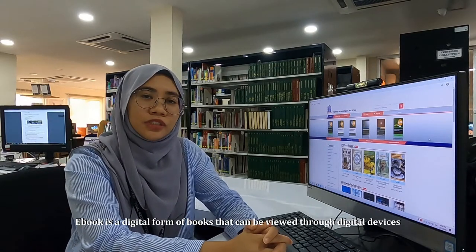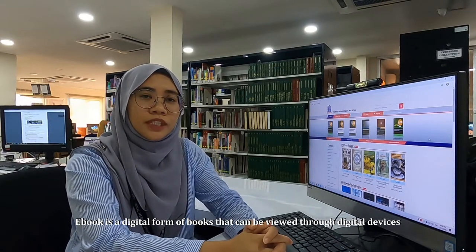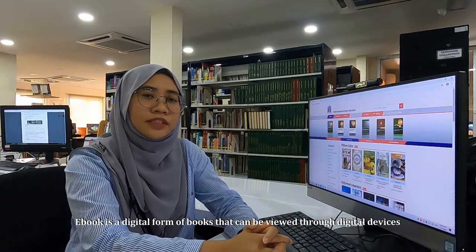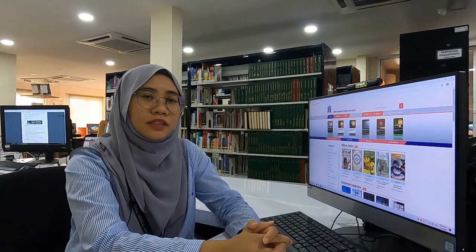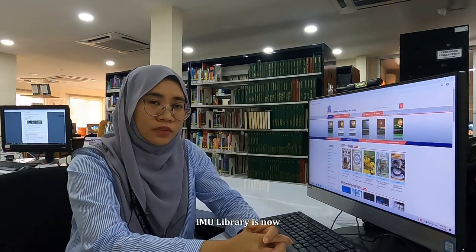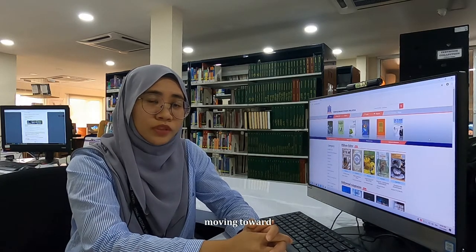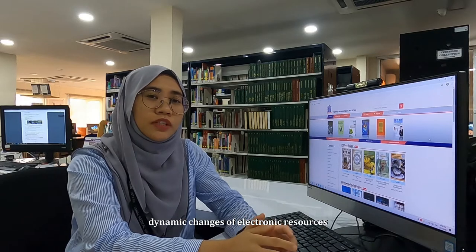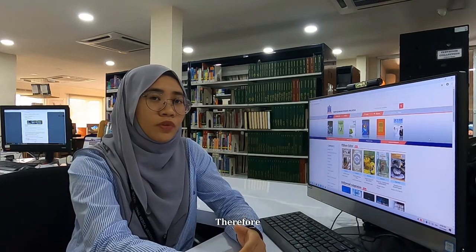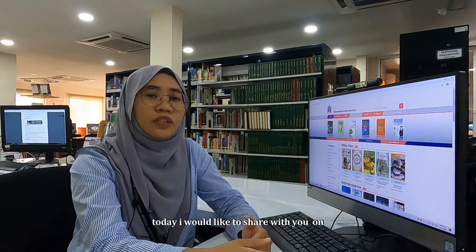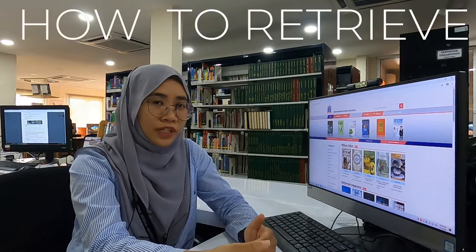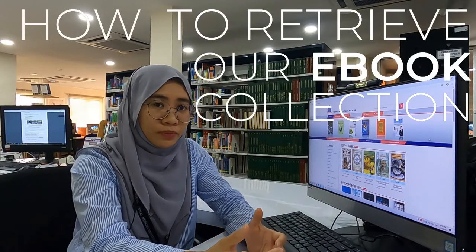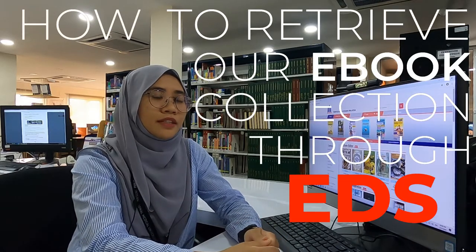An e-book is a digital form of book that can be accessed through digital devices. IMD library is now moving toward dynamic changes of electronic sources. Therefore, today I would like to share with you on how to retrieve our e-book collection through EDS.